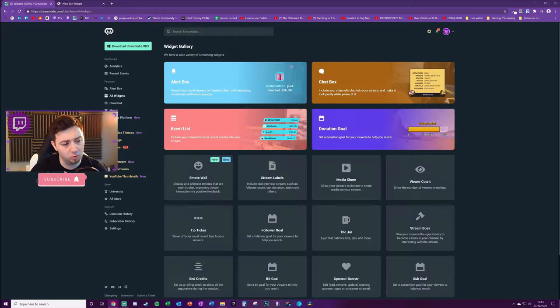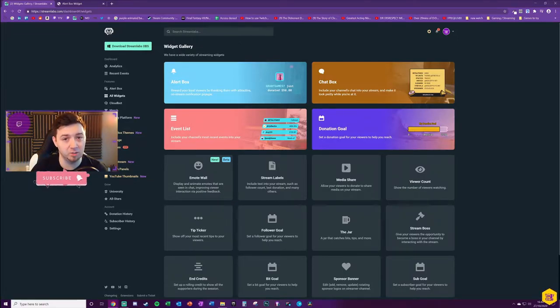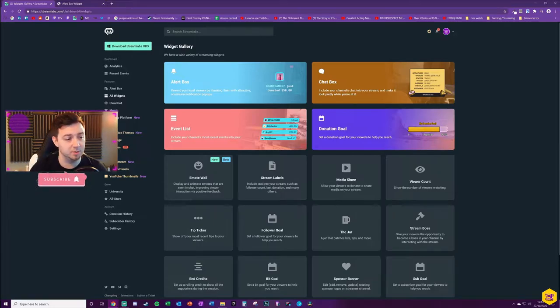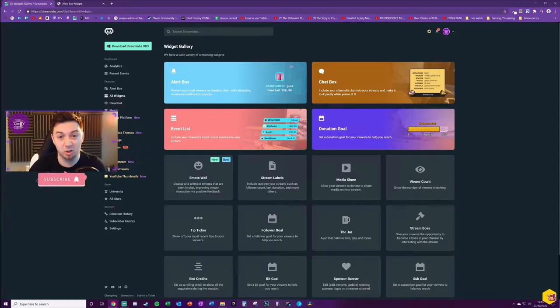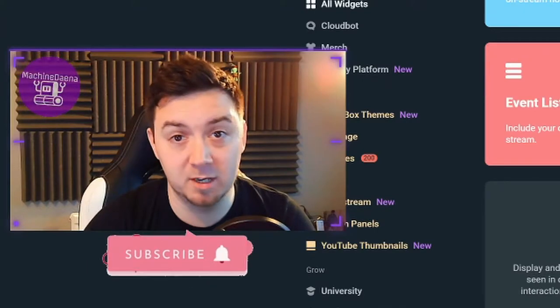There are loads of free widgets available, and there are also some upgrades as well. If you do want to upgrade to Streamlabs Prime, you can get money off by using my affiliate code which is in the link description below. I think it's like 10 or 20 dollars off that subscription.